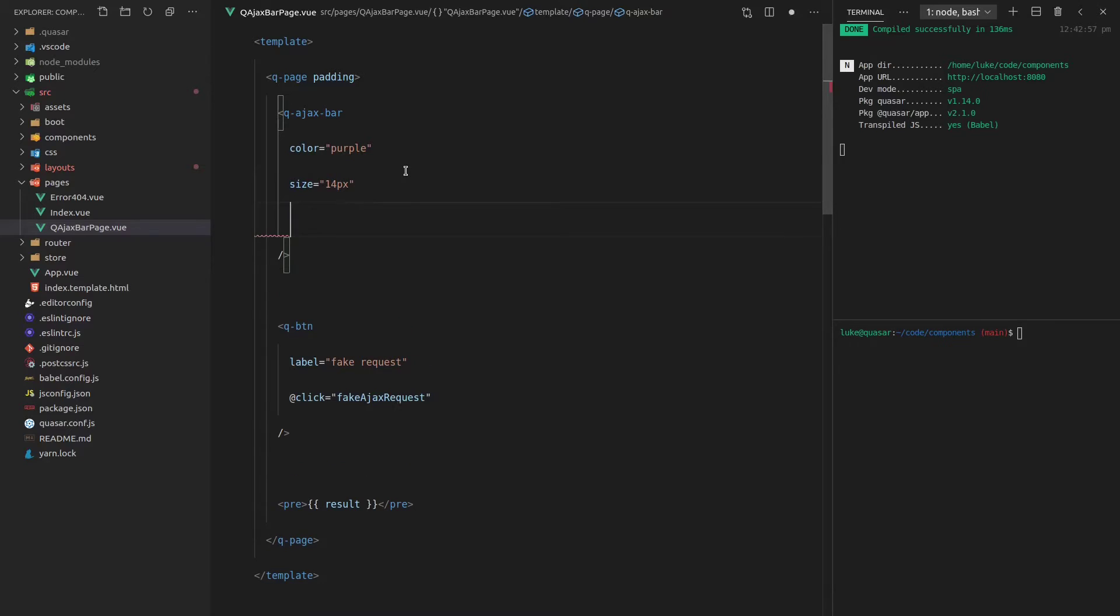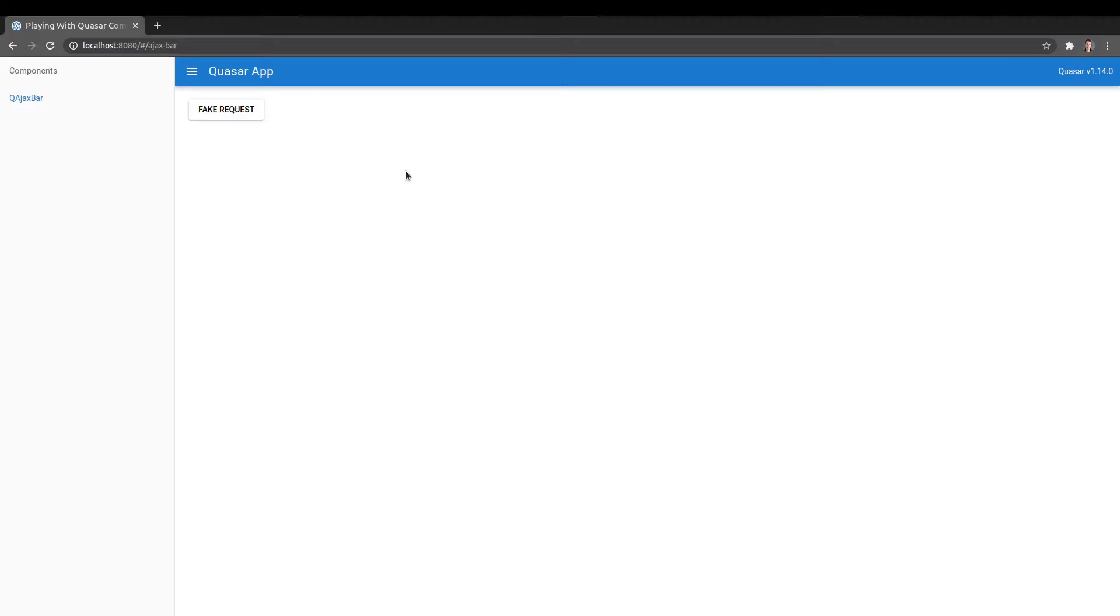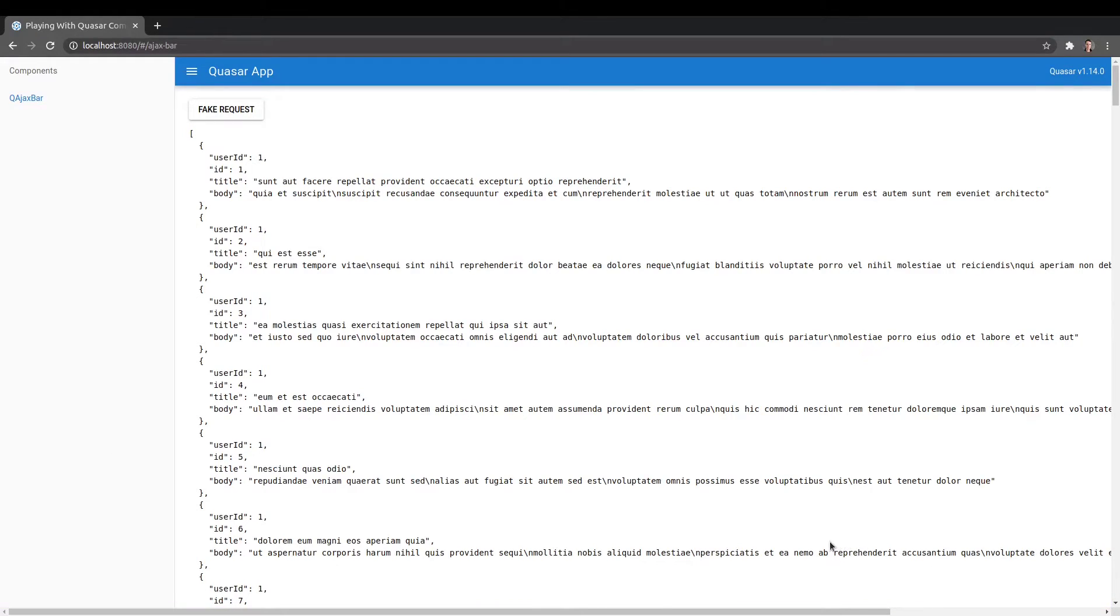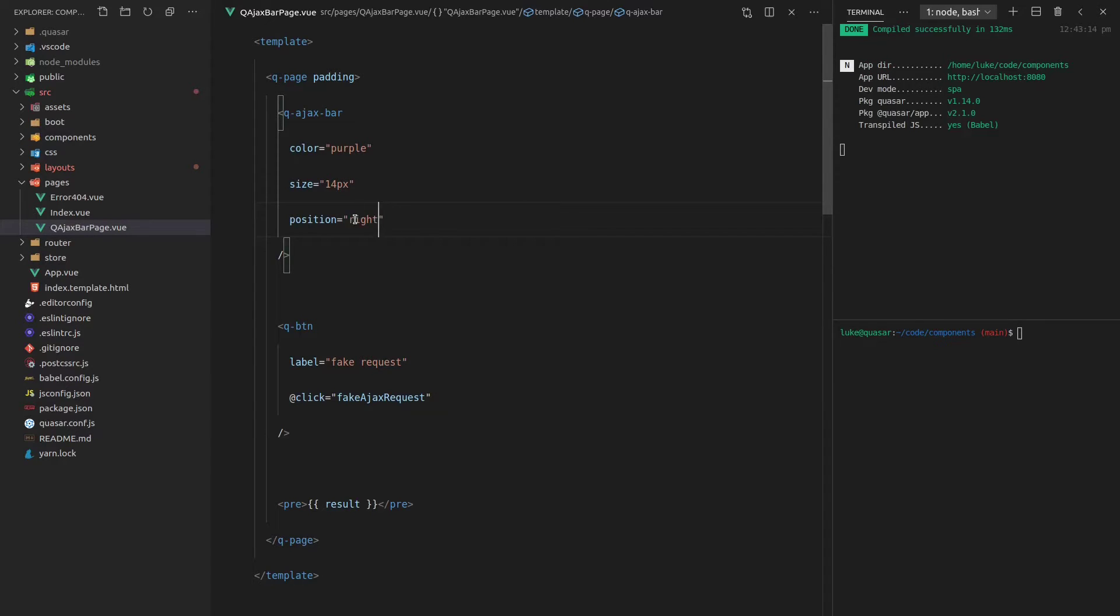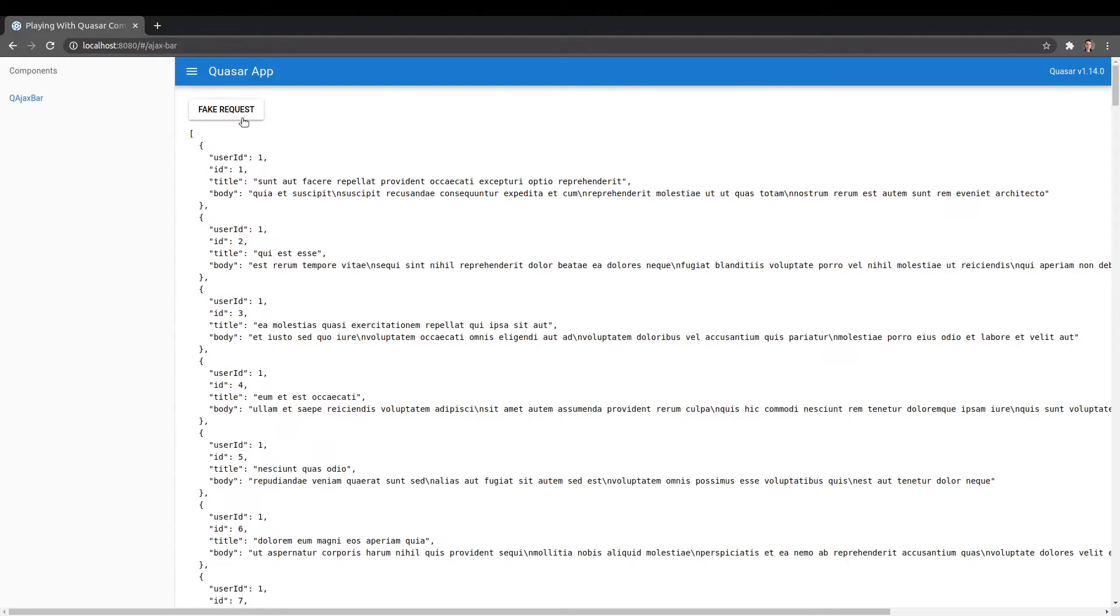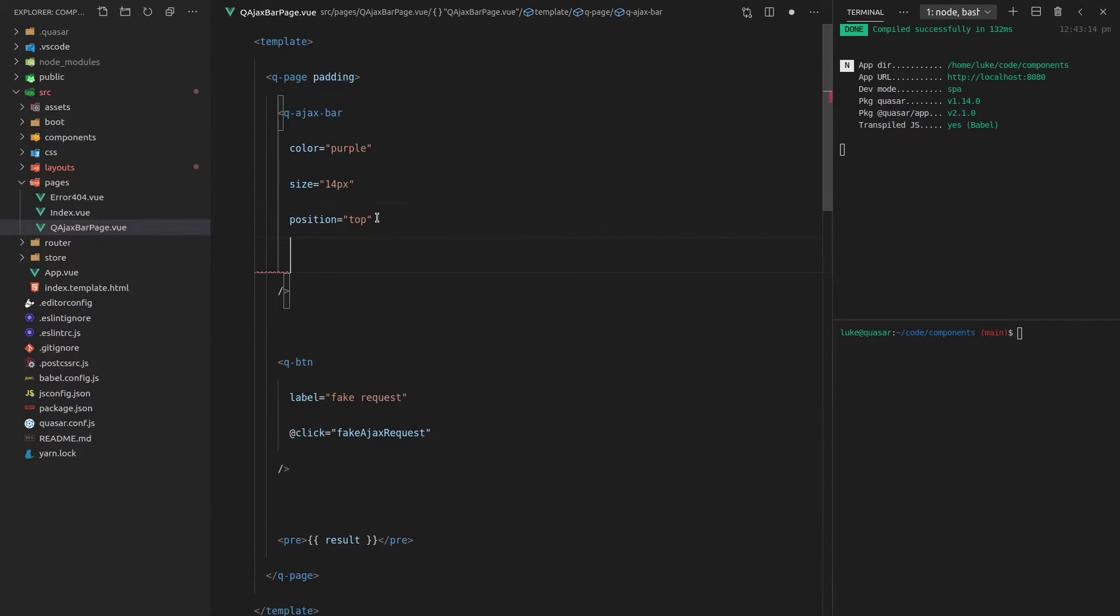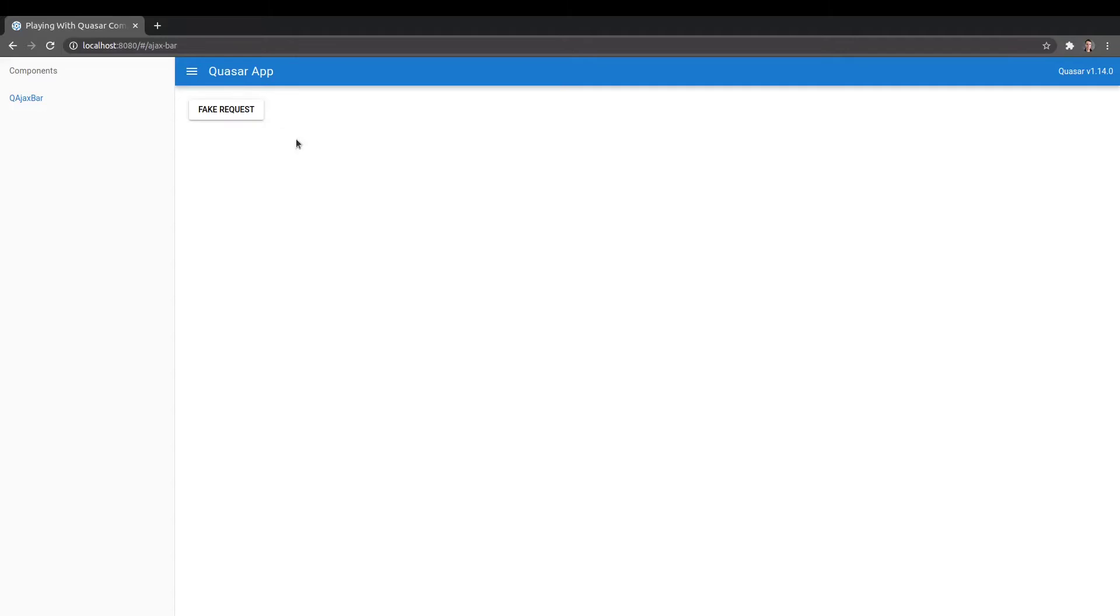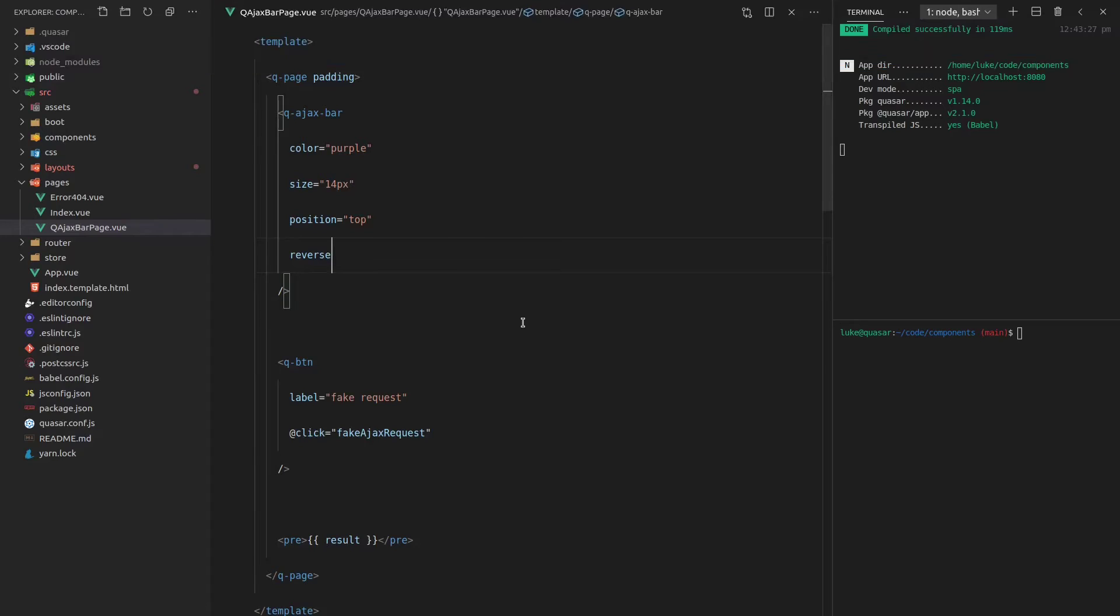We can also change the position. Maybe you want it at the bottom for some reason. So just whack it onto the bottom. And there we go. We've got the AJAX bar showing on the bottom. Now you might even want it on the right or left side. I've never seen this before. And I only just discovered this in the docs and it's pretty cool. So you can actually say, hey, show me that bar on the right side. How cool is that? And now we put it back onto the top. We can even reverse it. So if we say reverse there, it's going to start from the right and go to the left. That's pretty cool.